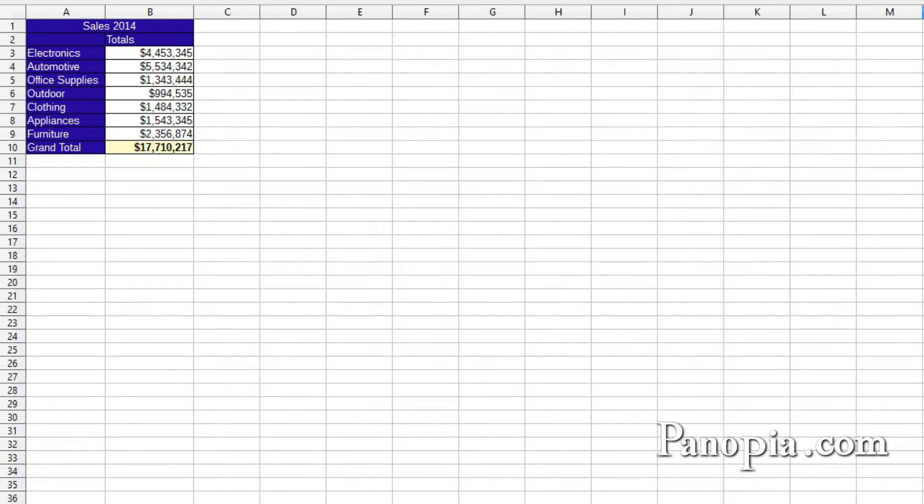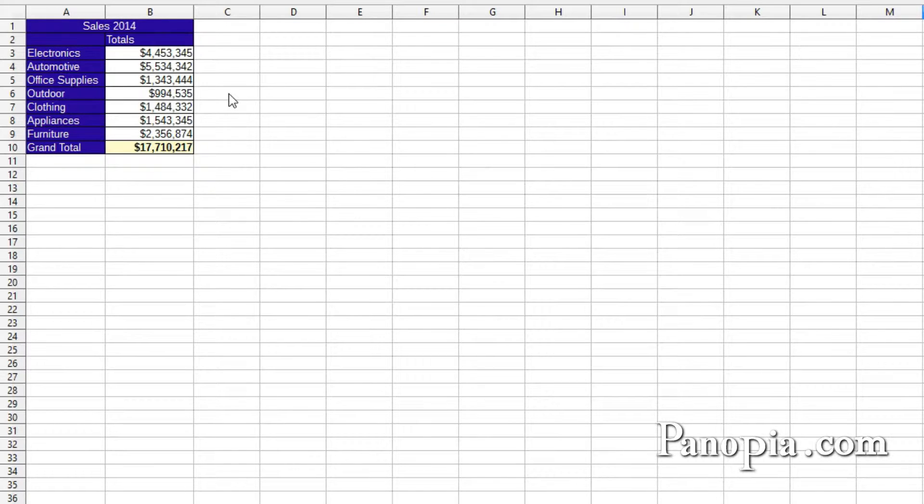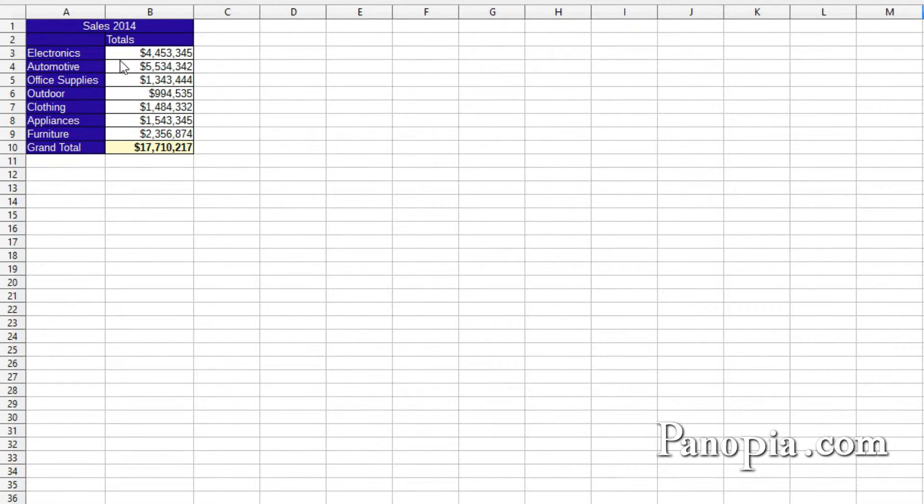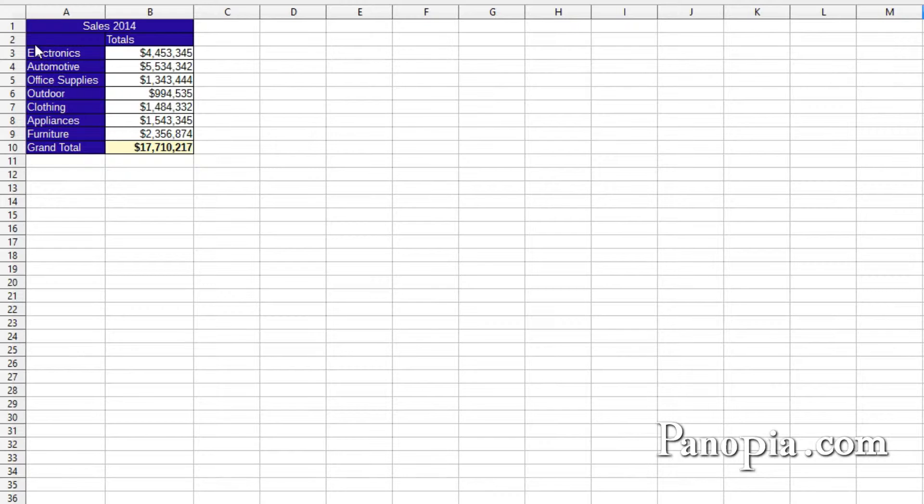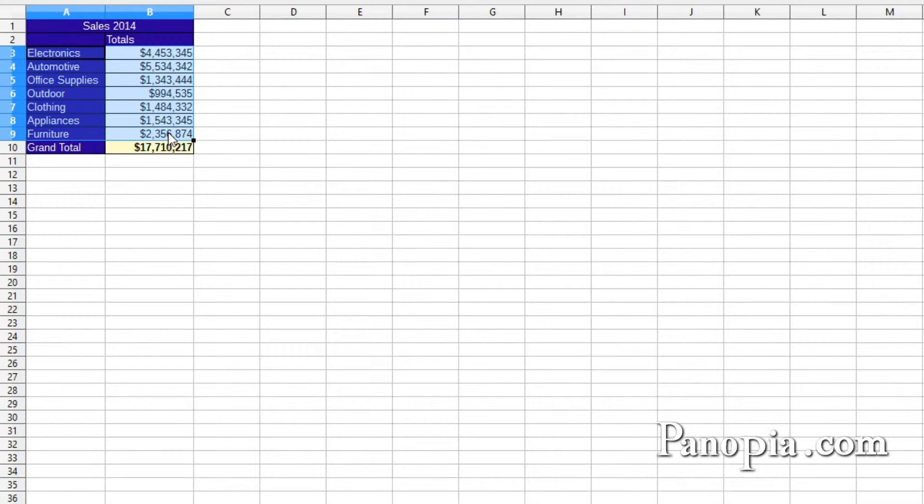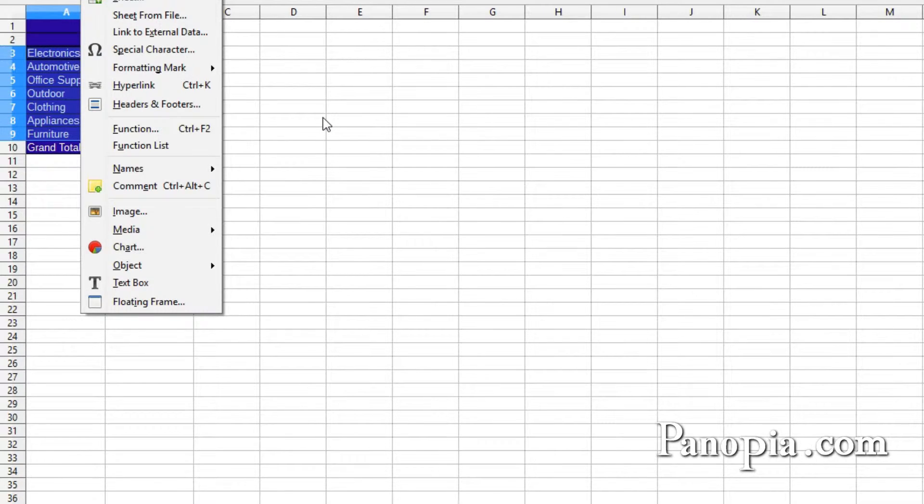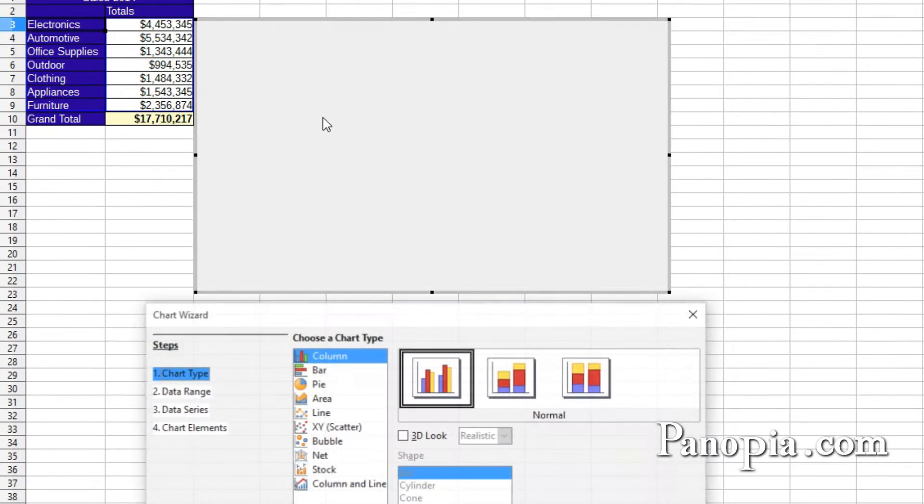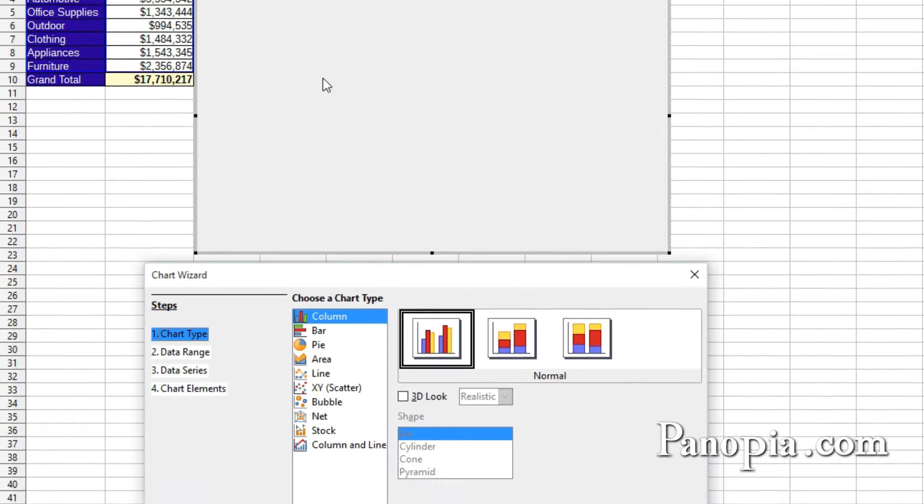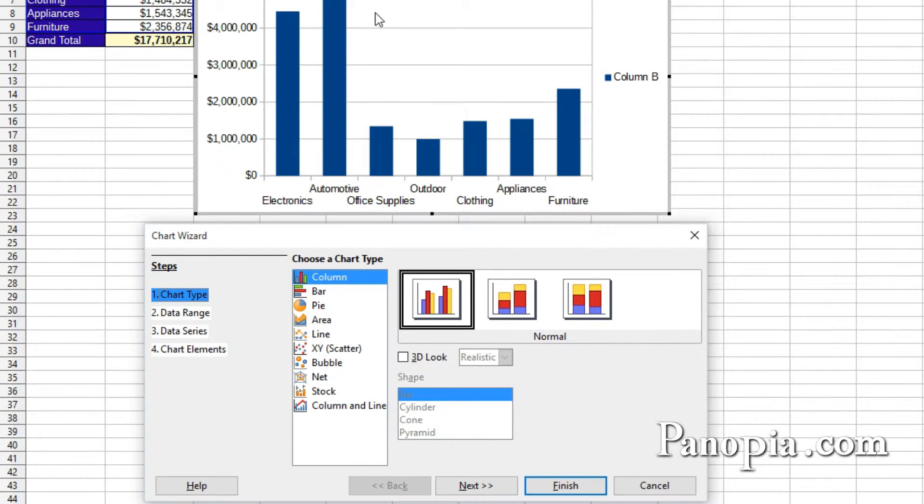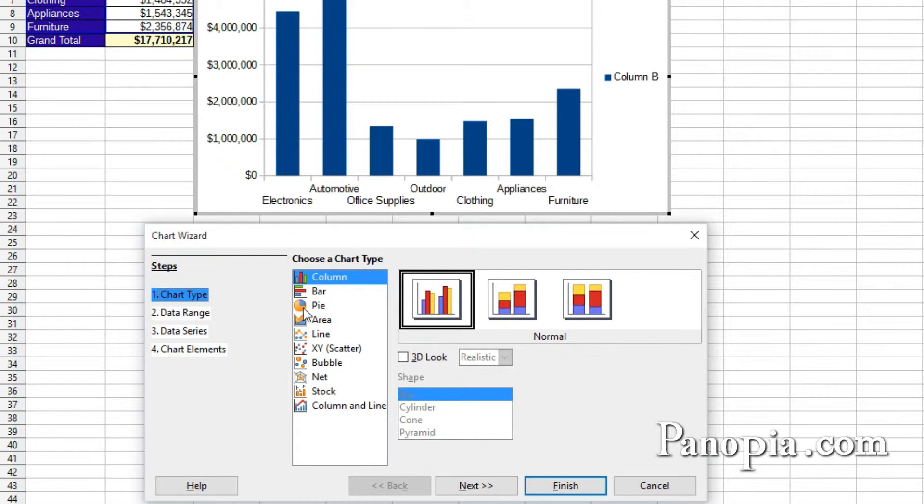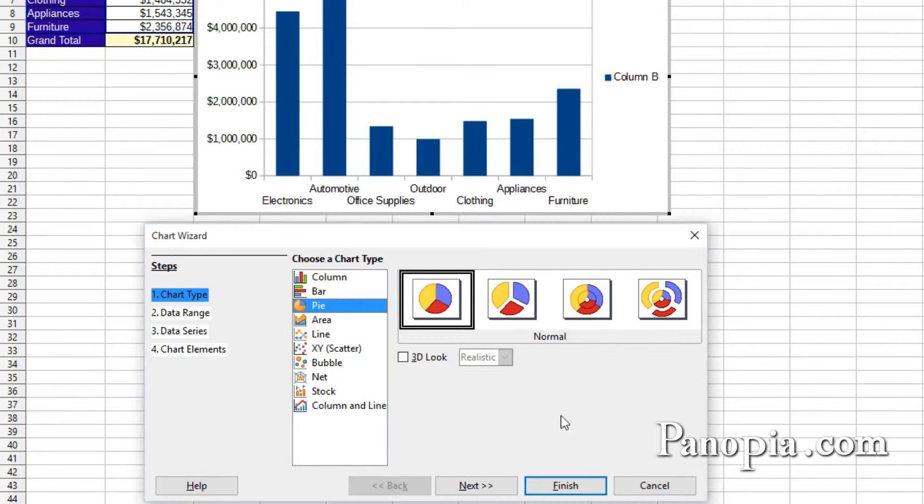To demonstrate some more of Calc's chart features, I'll create a pie chart comparing sales for different departments of a store. In this table, drag and highlight A3 to B9. Hold down Alt and press IA or use the Chart button. I'm just going to change the chart type to pie and press Finish.